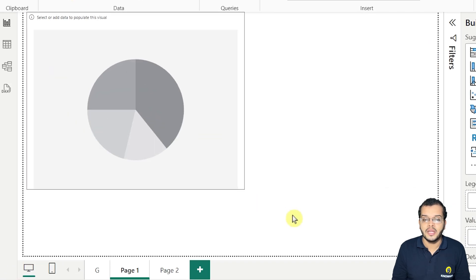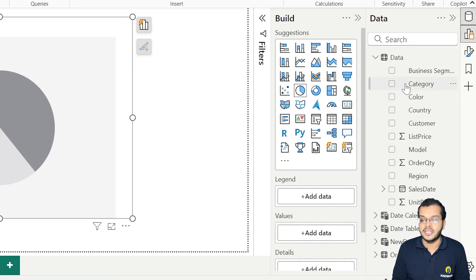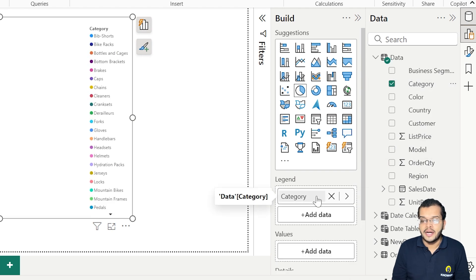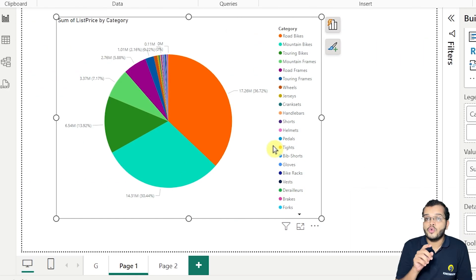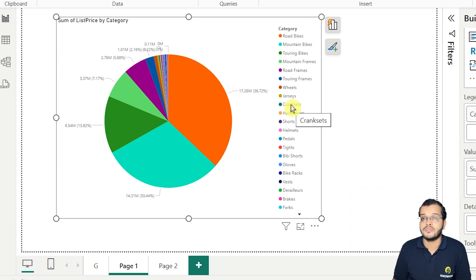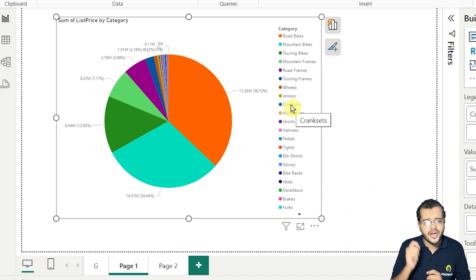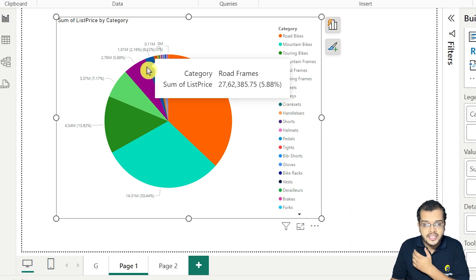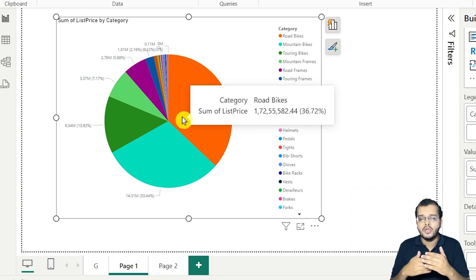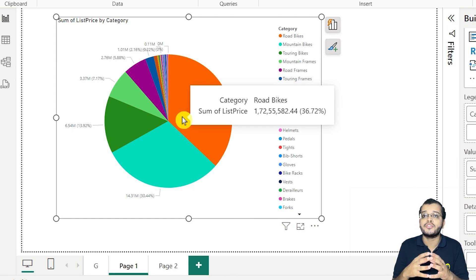I'm choosing a pie chart and using 'Category' as the legend and 'List Price' as the value. As you can see, when the number of categories is more than 5, it is very difficult to understand, analyze, or predict — things get mixed up and hidden. The pie chart becomes unclear when categories exceed 5.